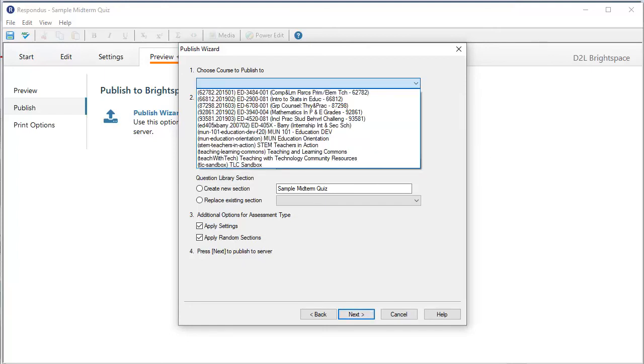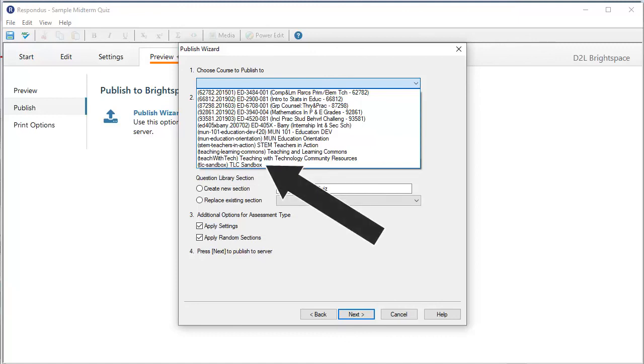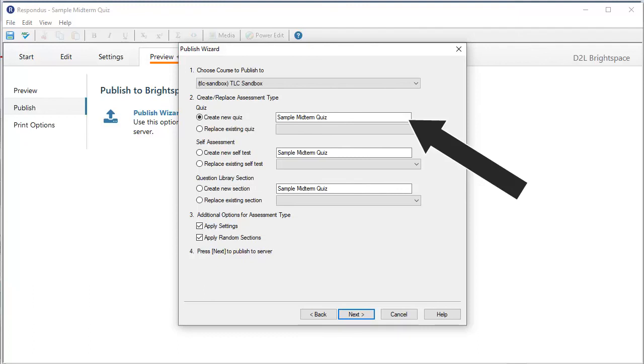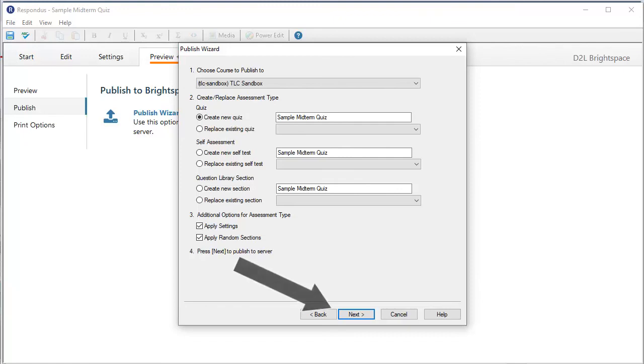I click here for the drop-down to choose the course that this is to be uploaded to. And then, I pick the course. Since this is a demo, I will choose my Sandbox course shell. Notice that I have selected to create a new quiz in my course shell and have named it Sample Midterm Quiz. With that done, I click Next to continue.